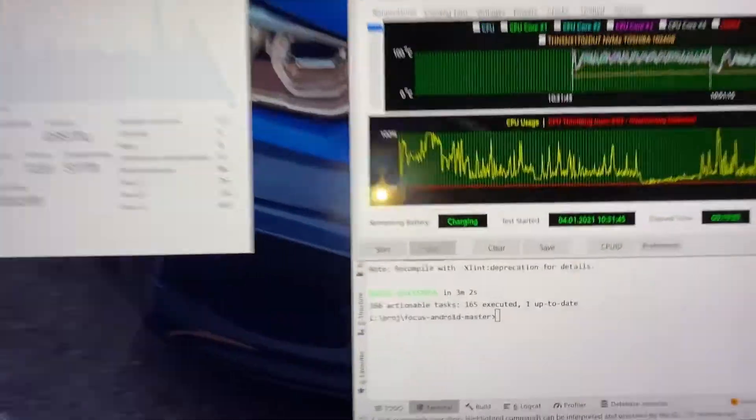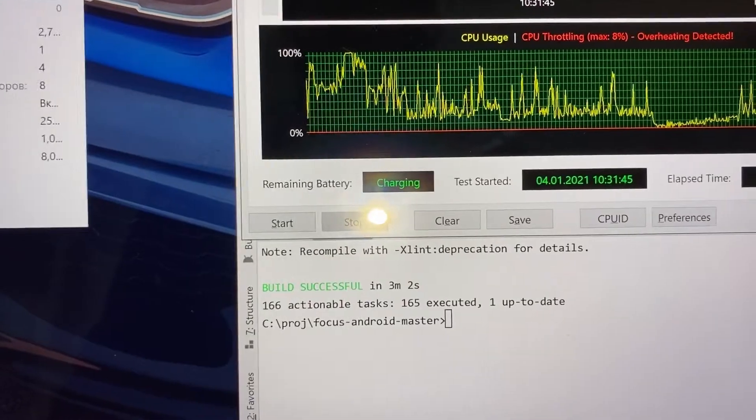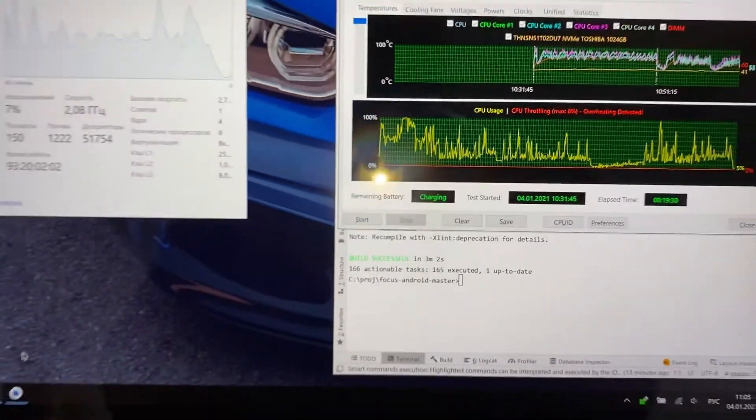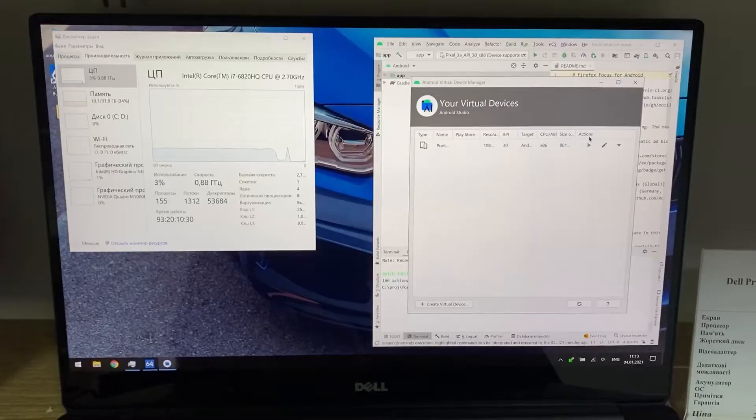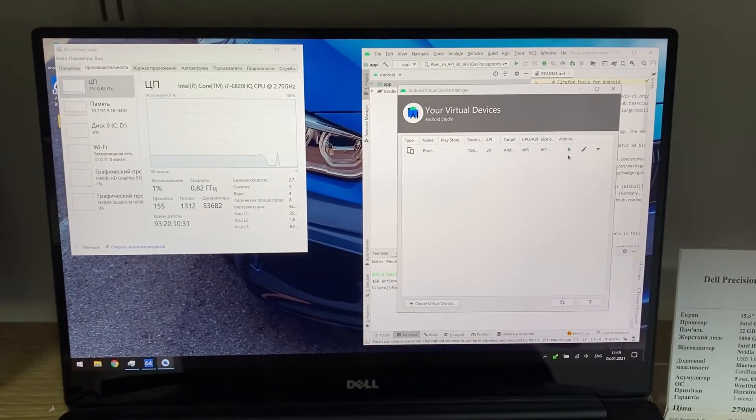The third build time was 3 minutes and 2 seconds. Also good.